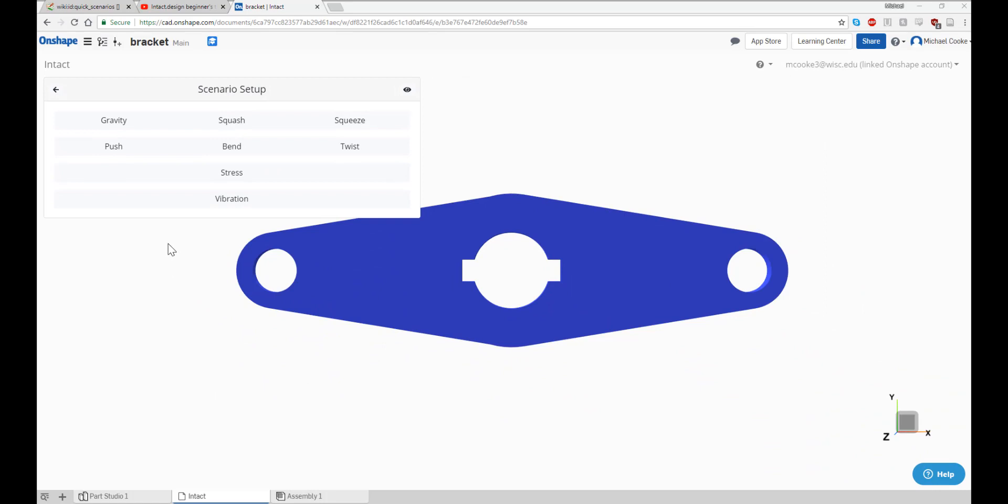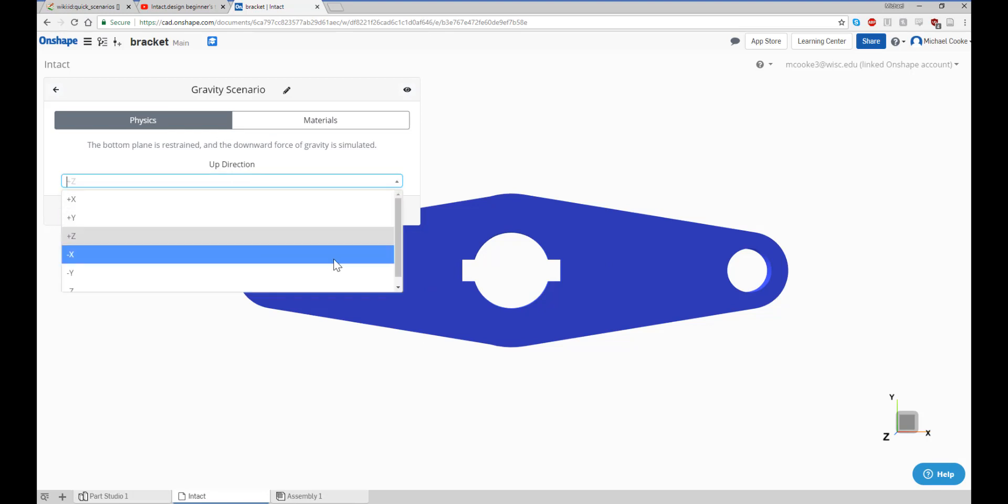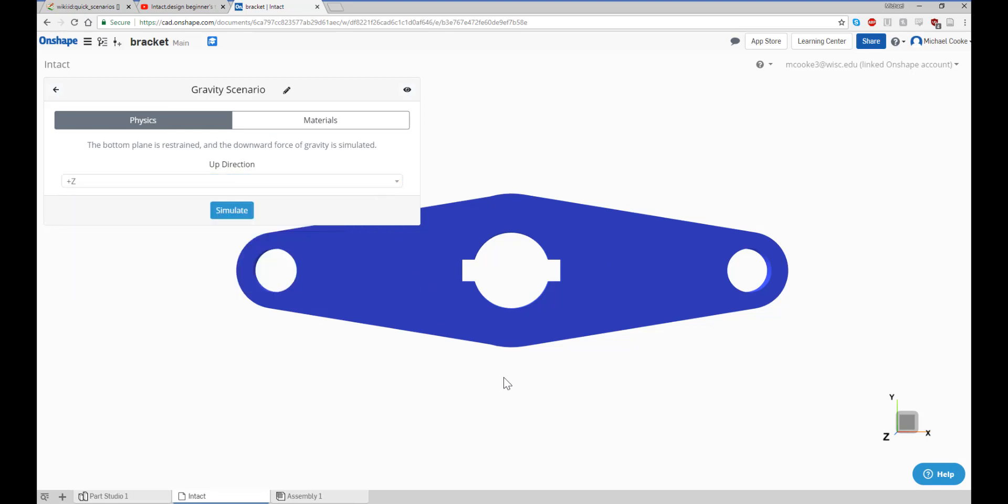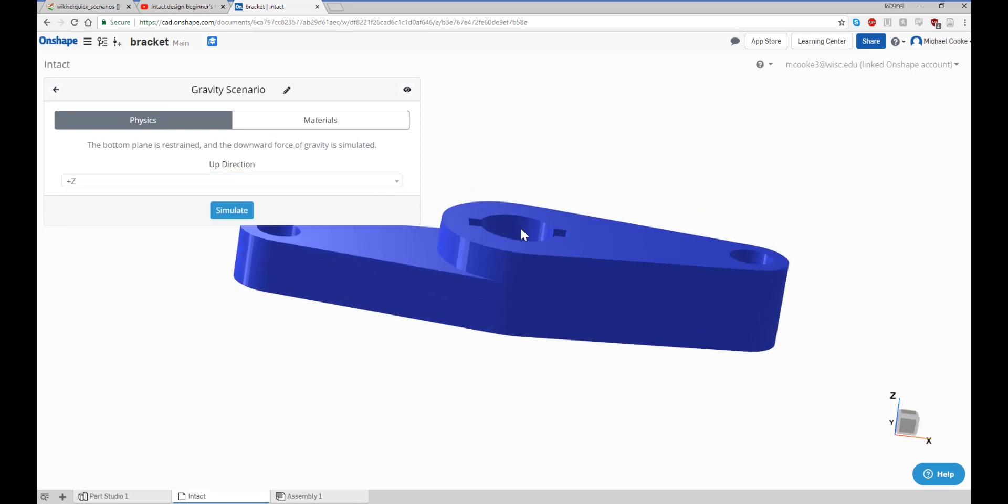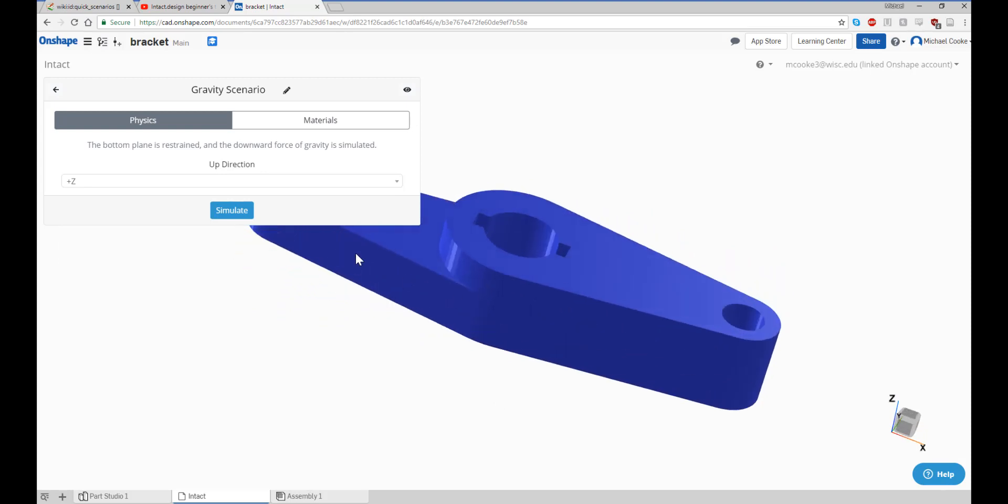The gravity scenario restrains the bottom face of the model and applies the force due to gravity in the downward direction. Simply specify the up direction and note which face is restrained, as shown by the red highlight.